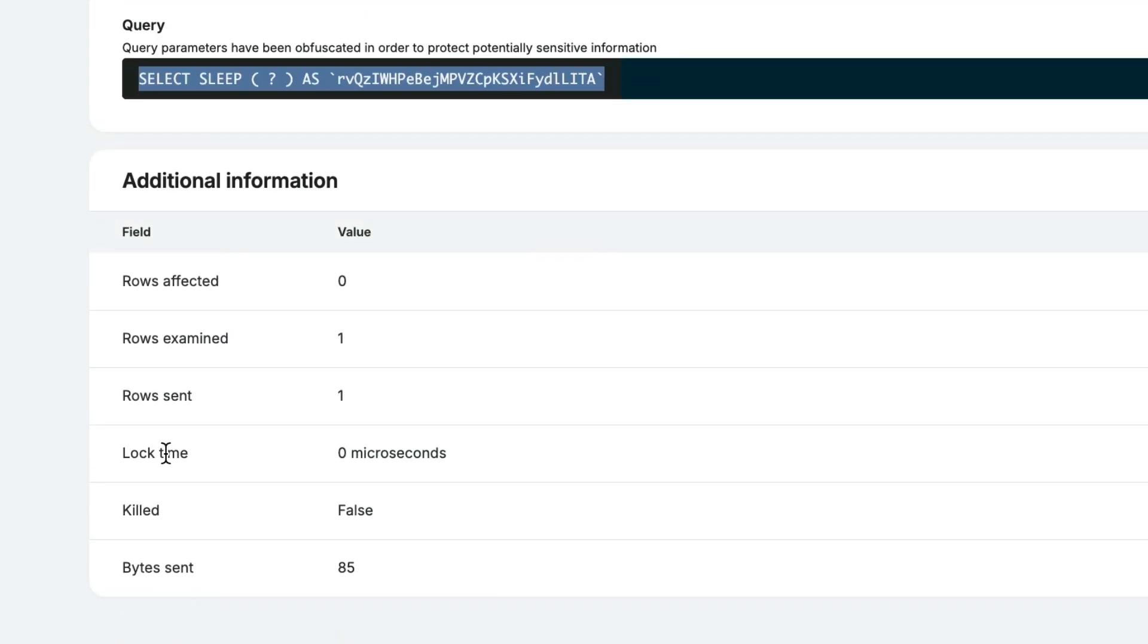You also have access to the actual query and key metadata, providing a comprehensive view to address slow queries effectively.